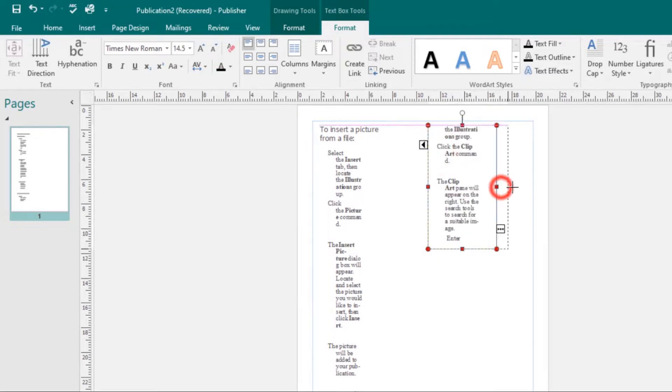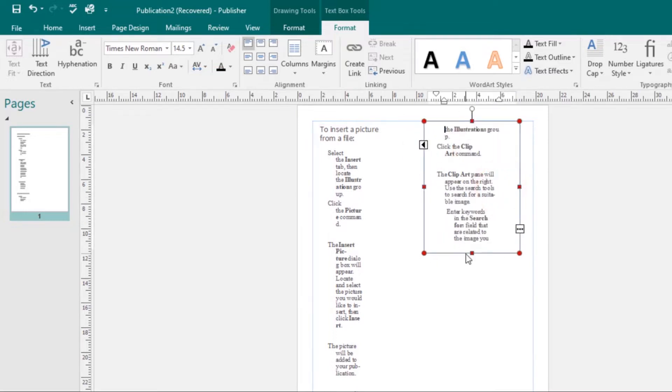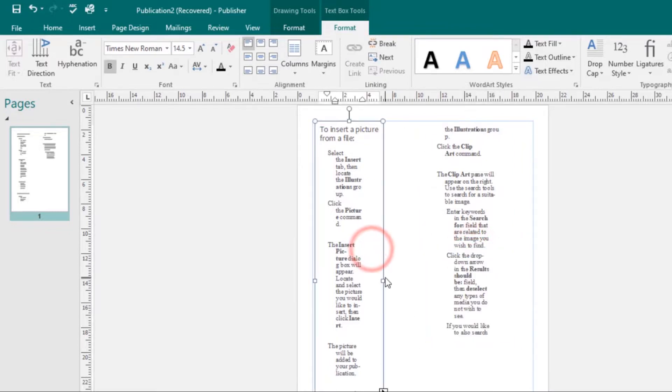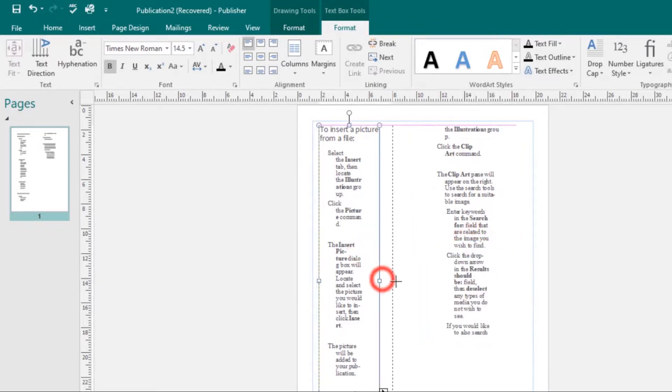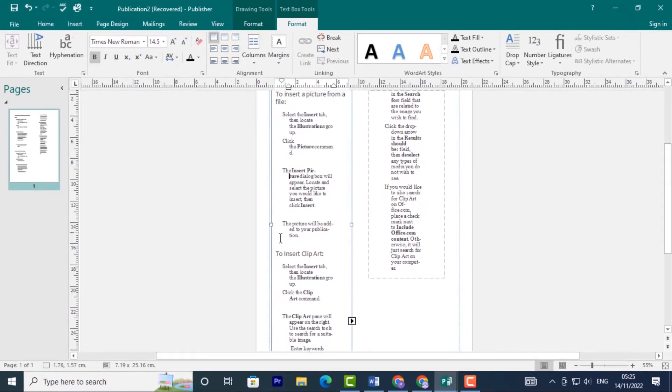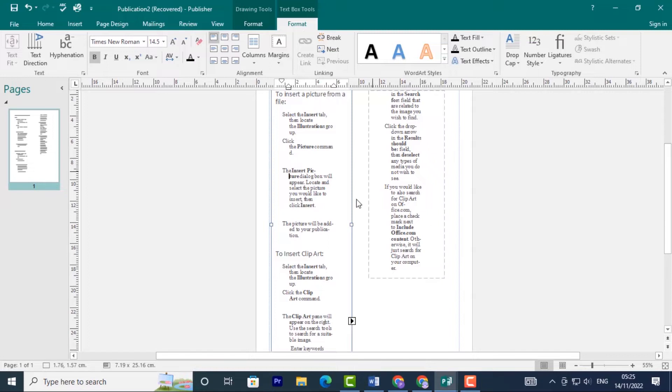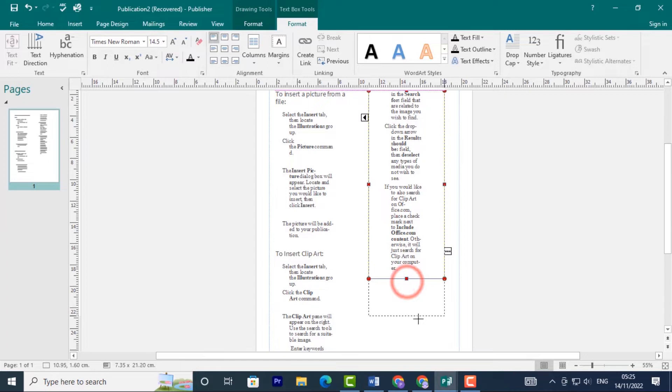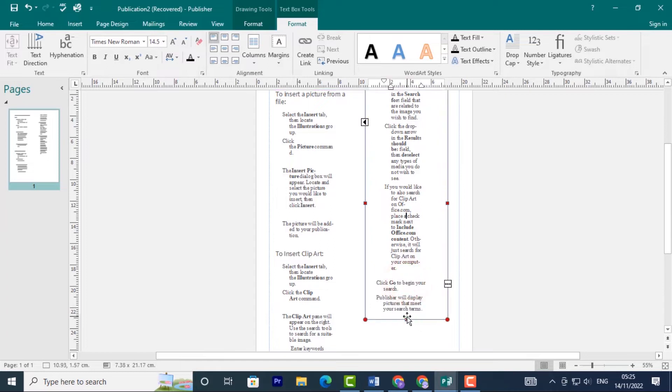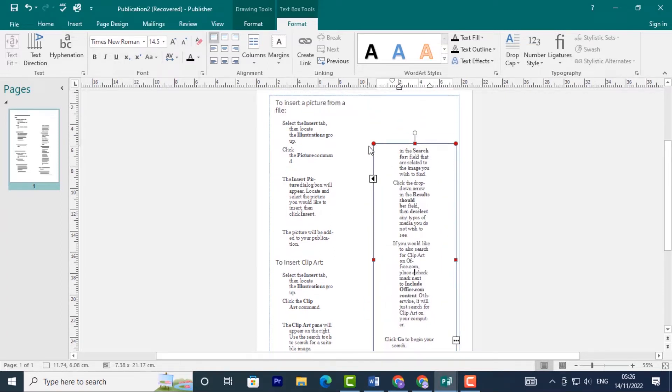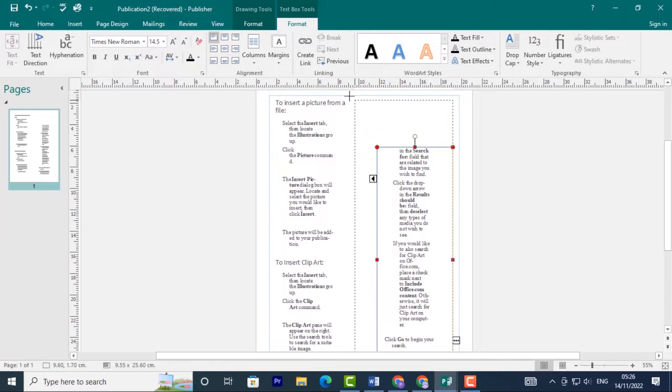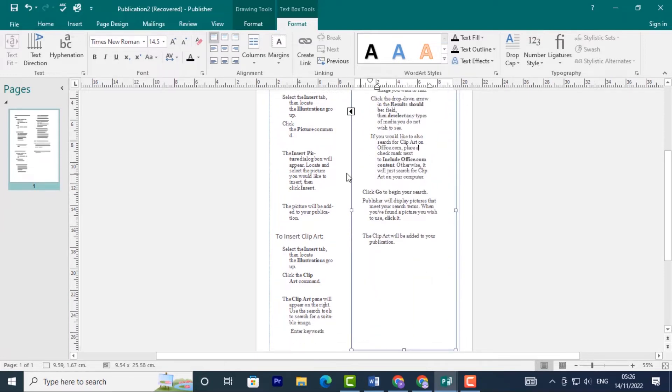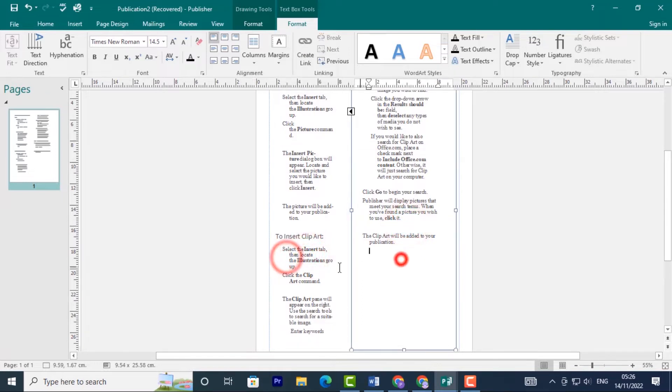Make sure all the text will fit. Resize the text box until the red dots disappear. All the text that didn't fit will overflow to the new text box. Now all you have to do is resize your text box until the red dots disappear. As you can see, they've disappeared and the text fits perfectly.